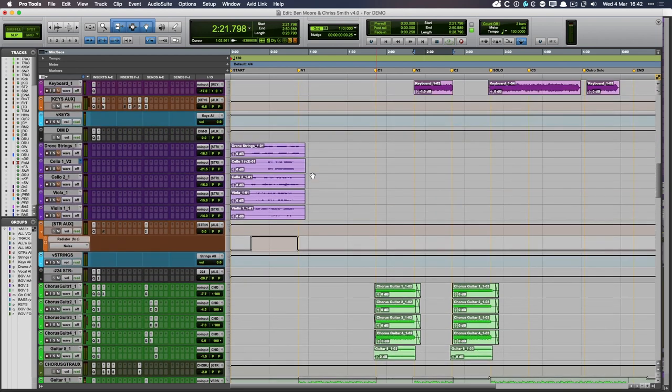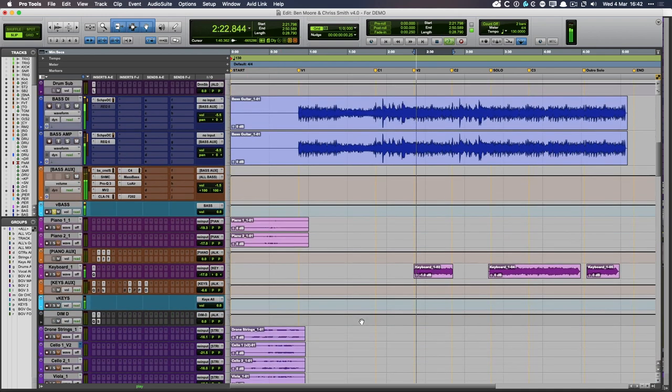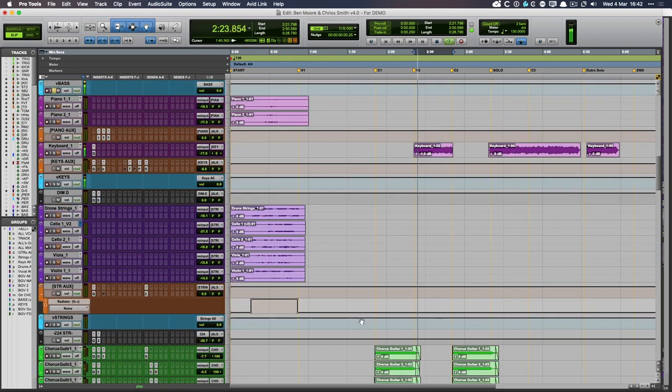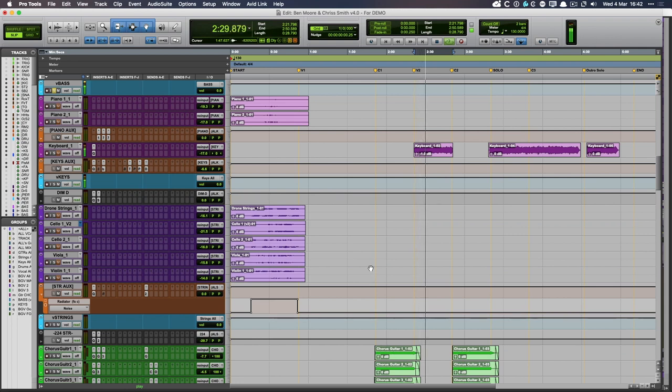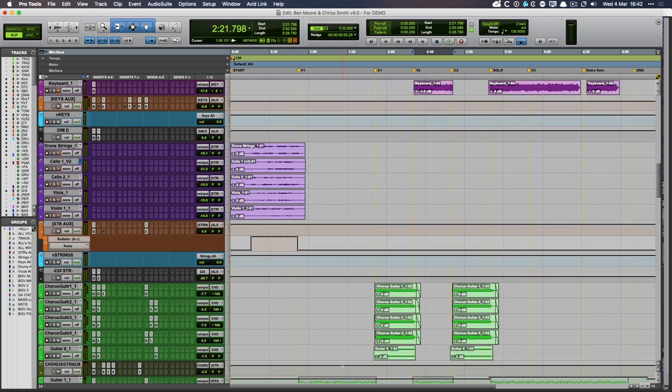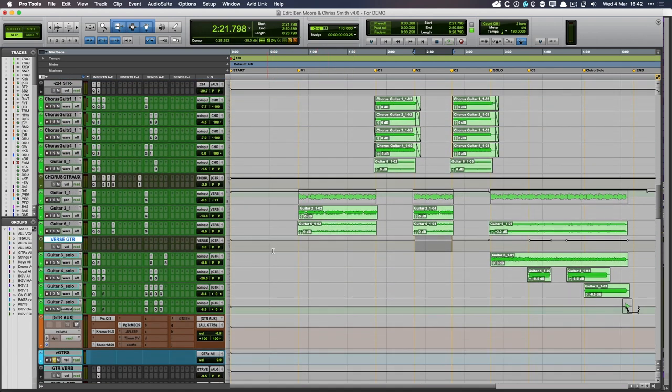Those guitars on their own sound like this. Which is kind of thin. But once you get the bass guitar going with them. So the bass guitar is totally filling in the missing 90, 80, 70 hertz that I've filtered out there.